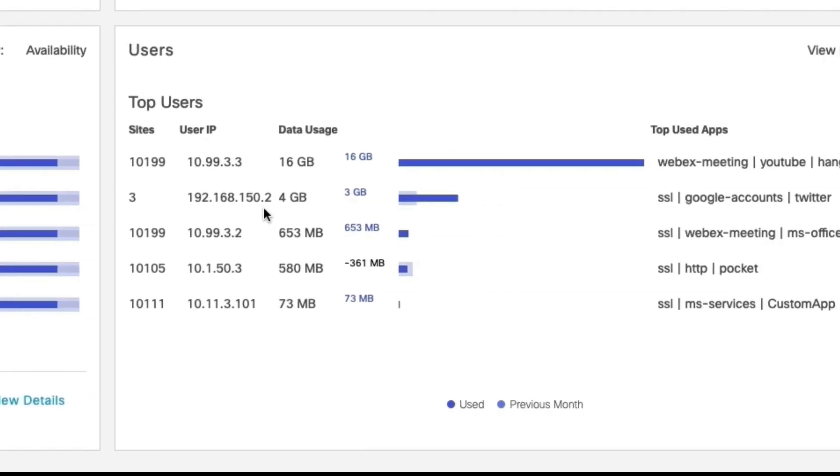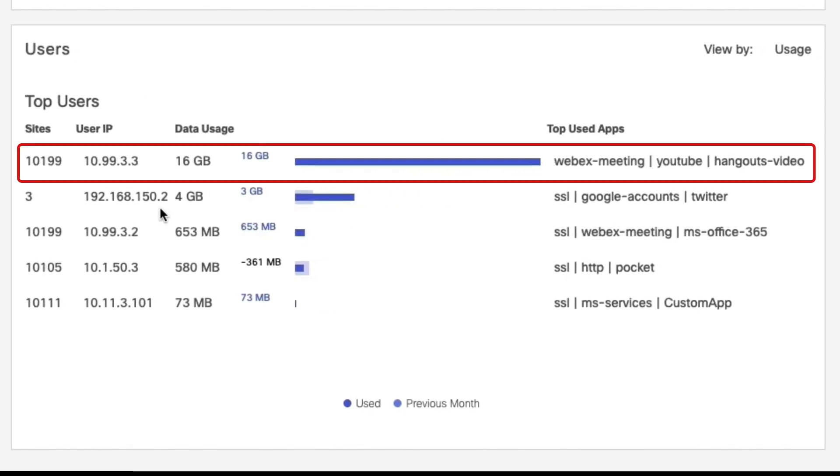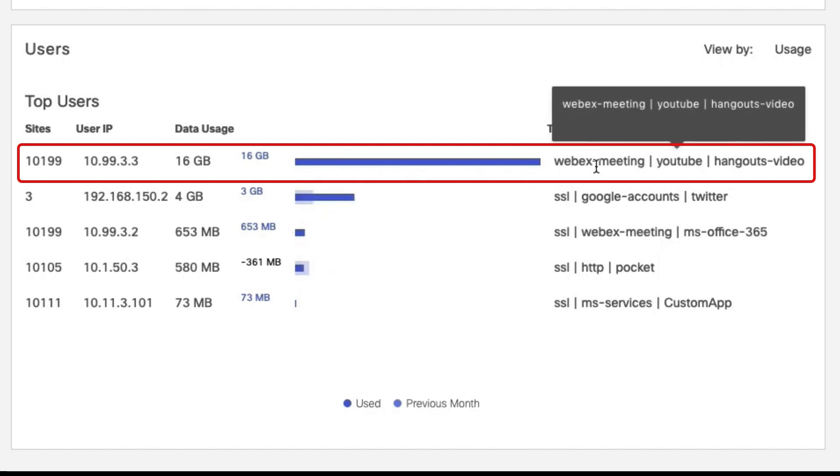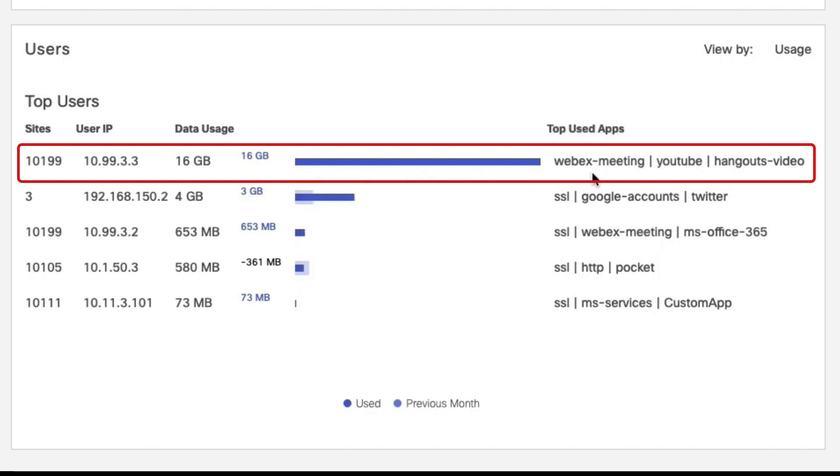Finally, the top users or clients widget provides insights into top clients who are consuming the bandwidth and the corresponding applications that those clients were using, which helps us understand which applications are used by clients.